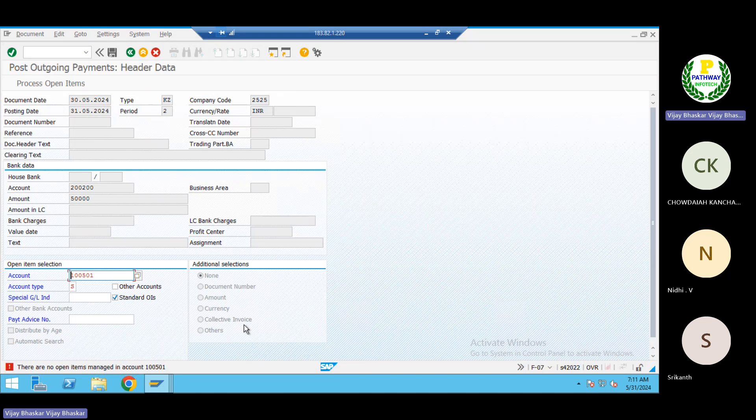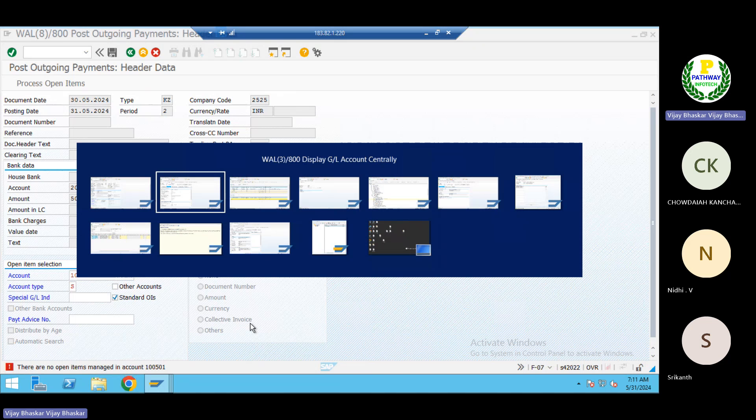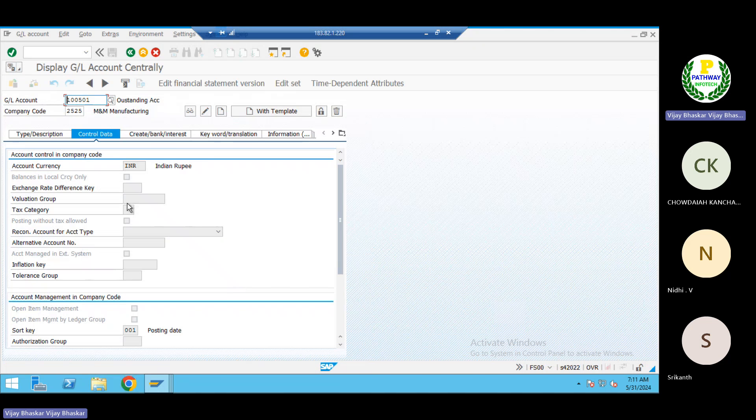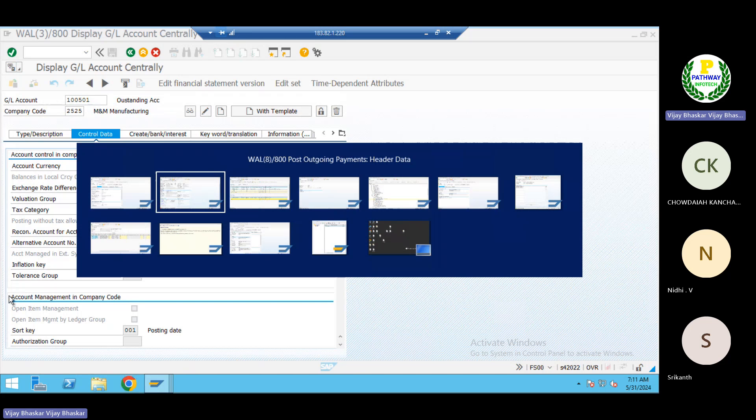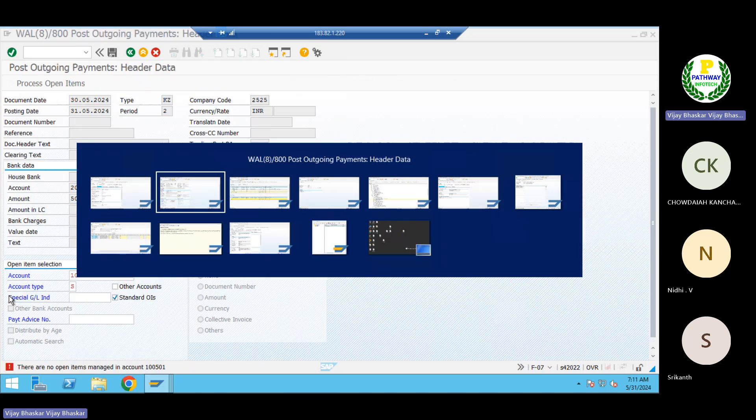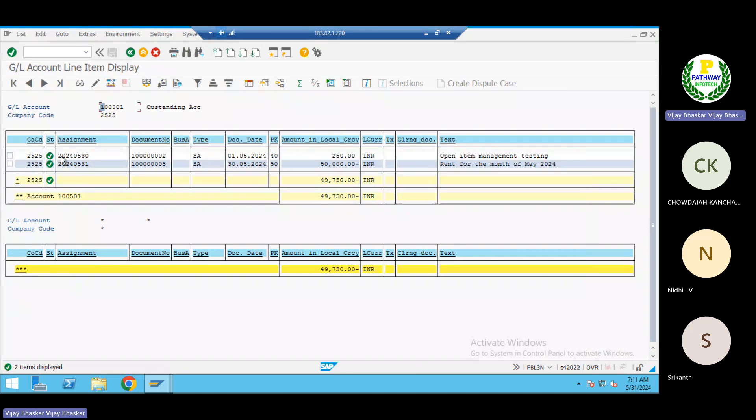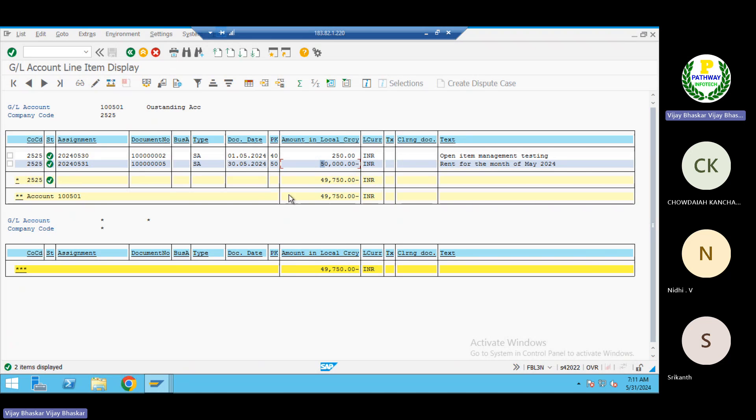You can see here there are no open items managed in this account. So meaning that this GL account doesn't have the open item management checkbox. So that could be the reason. Even in the postings also, you cannot clear this GL account. You cannot clear this GL line item. So first of all, this 50,000 rupees it is not possible to clear that one.